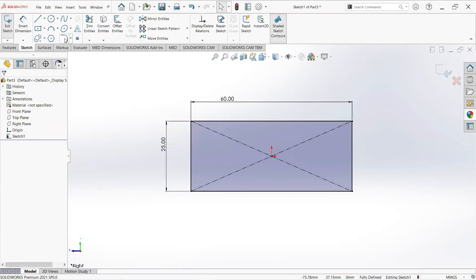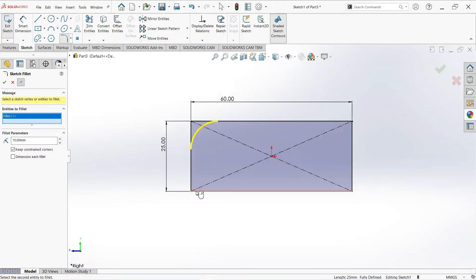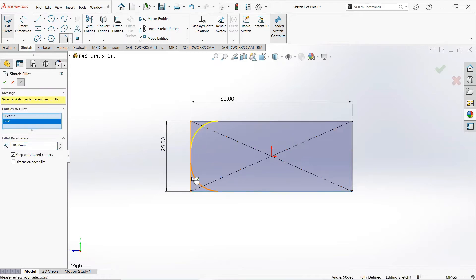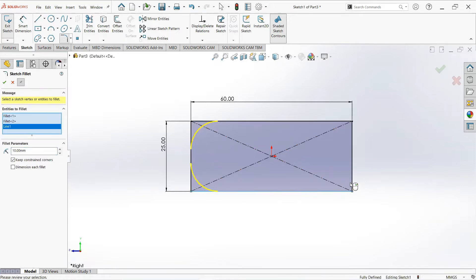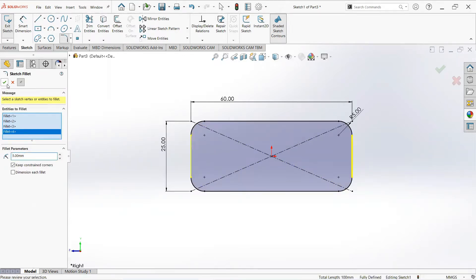Now select the fillet command. Select these lines and make it 5mm.